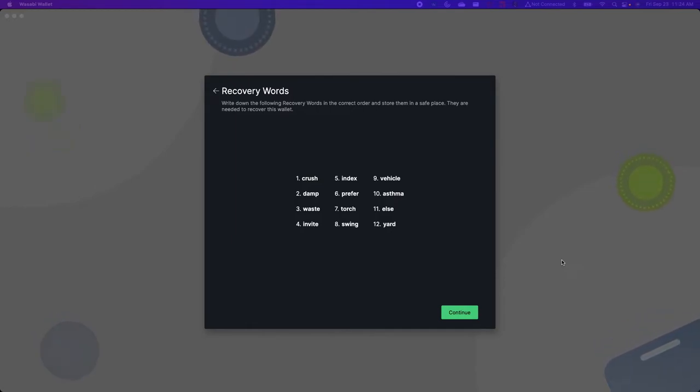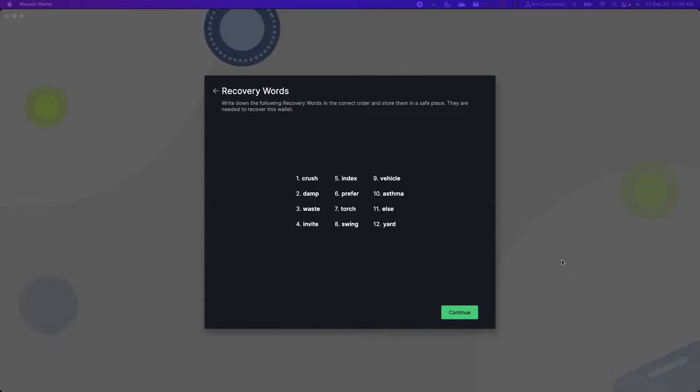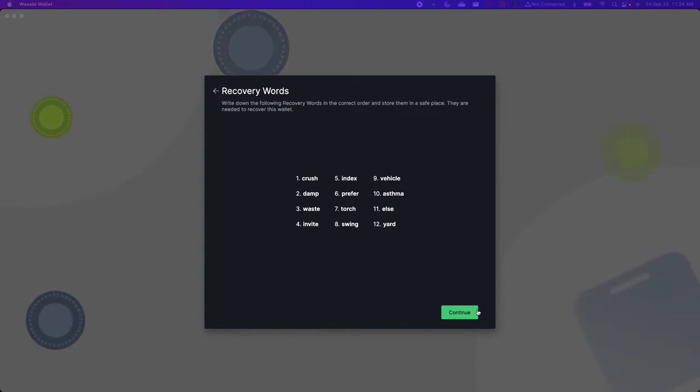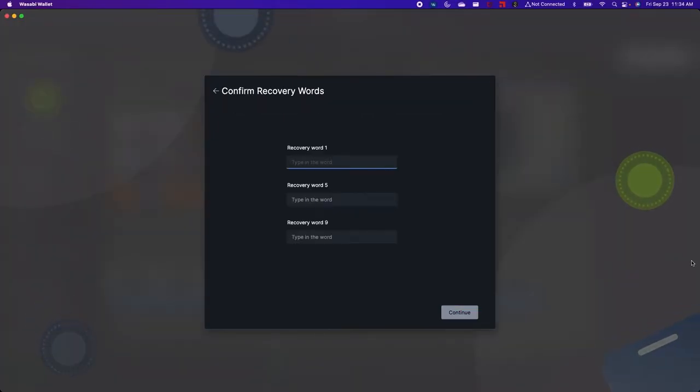And so now obviously I would never want to use these 12 words to create my wallet since I've shown them to the world. Nevertheless I've written them down and we can proceed by clicking continue.